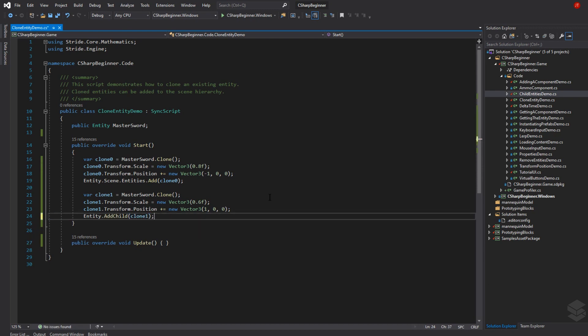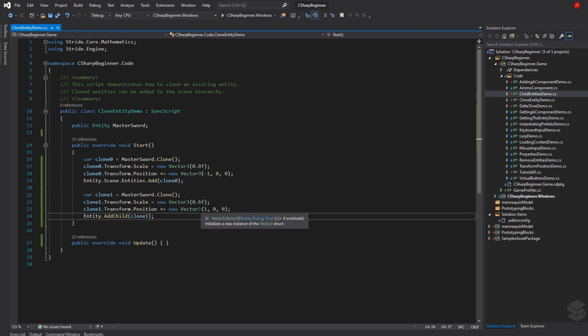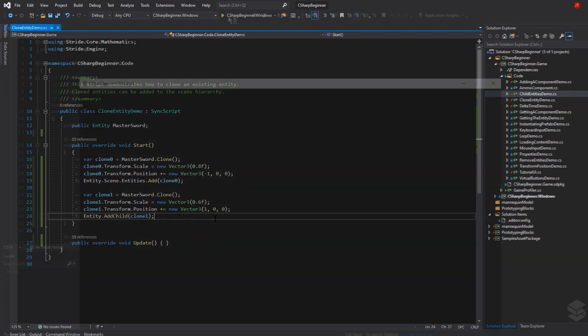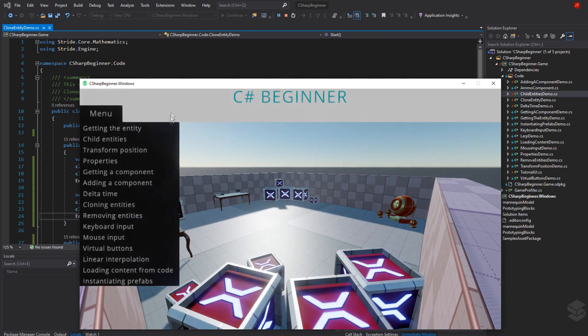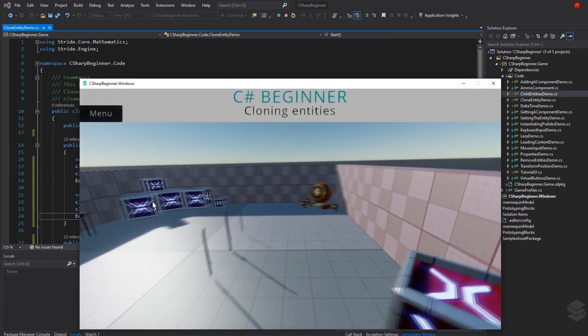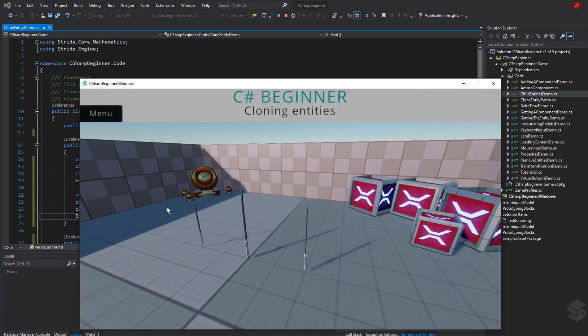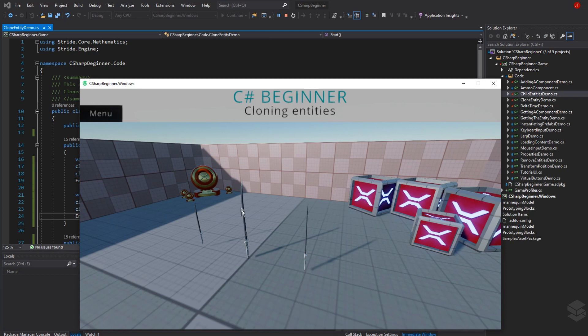Let's think about what will happen. We copy the master sword which has a z index of 1, then place it to the left. Our game has started, select cloning entities, and there we go. We have an even smaller sword placed to the left. It has the original position of the master sword with z index of 1, then we moved it to the left.